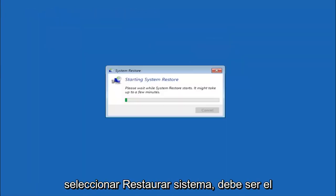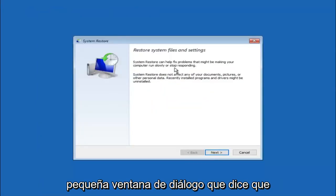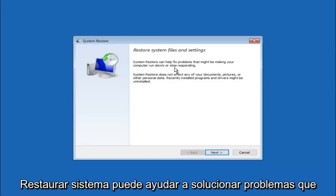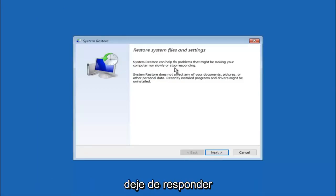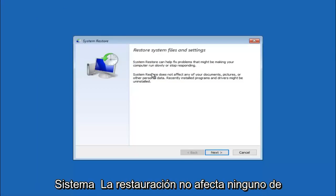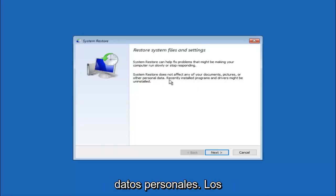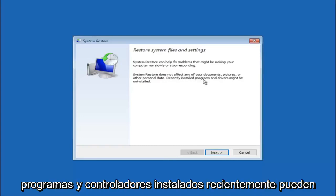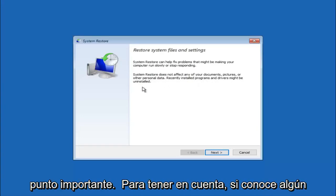So you're going to get a little dialog window saying that system restore can help fix problems that might be making your computer run slowly or stop responding. System restore does not affect any of your documents, pictures or other personal data. Recently installed programs and drivers might be uninstalled. I think this is an important point to note.